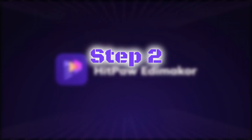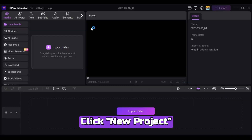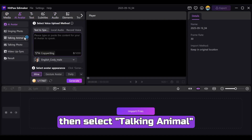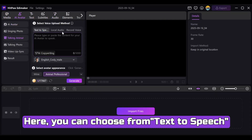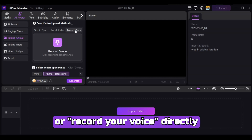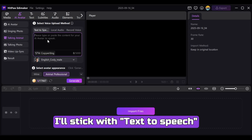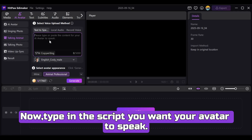Step 2: Create an AI Avatar Podcast. Click New Project and choose AI Avatar, then select Talking Animal. Here you can choose from text-to-speech, upload an audio file, or record your voice directly — whatever works best for you. For this tutorial, I'll stick with text-to-speech. Now type in the script you want your avatar to speak.